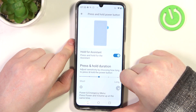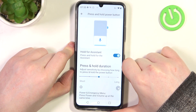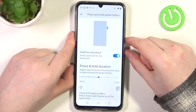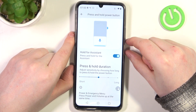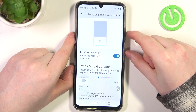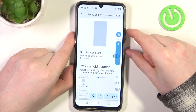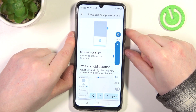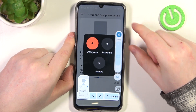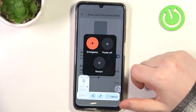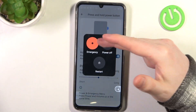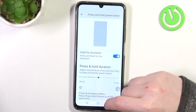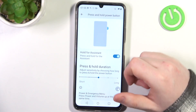In case you want to power off your phone, you will need to click the power key and volume up key together. That way you'll have the power menu where you can call an emergency number, power off your phone, or reboot it.